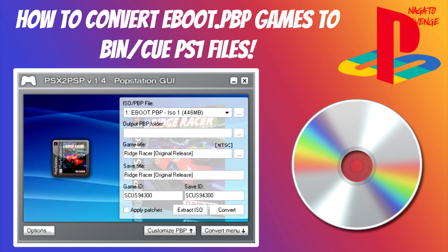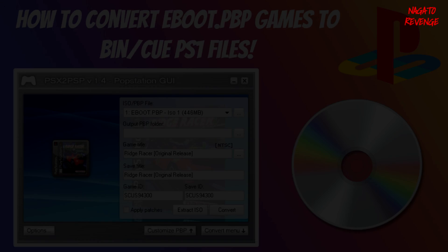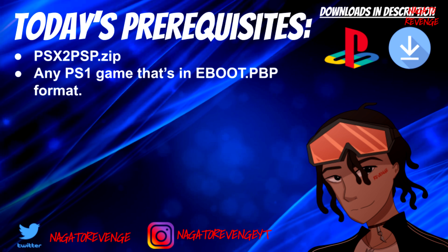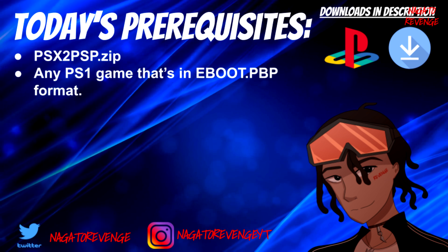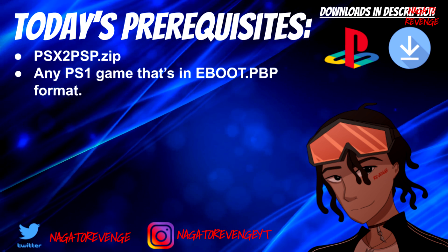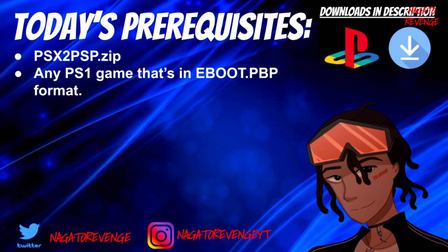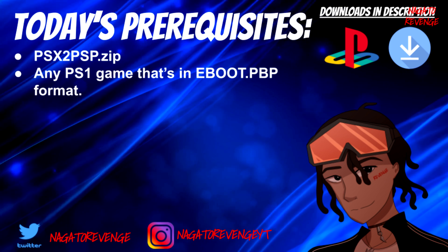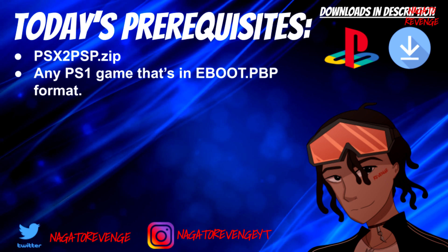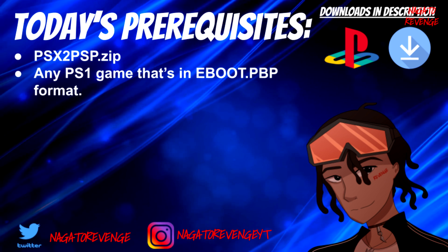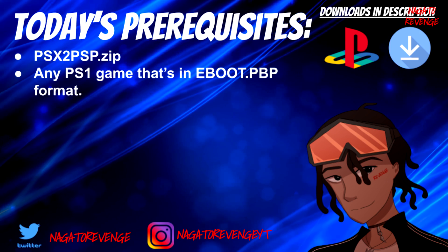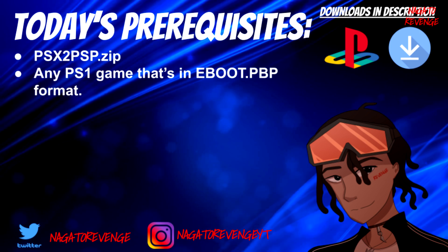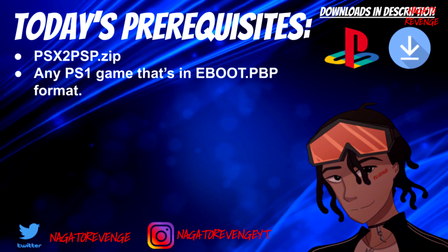Hey everyone, it's me Nagato's Adventure. Hope you guys are having an awesome day. For today, as the title states, I'm going to be teaching you how to convert eBoot.PBP games into bin and cue files using a program called PopStation GUI, also known as PSX to PSP. For today, you'll need the PSX to PSP.EXE as well as any PlayStation 1 game that is already in eBoot.PBP format. With that out of the way, let's get started on the PC side of things.